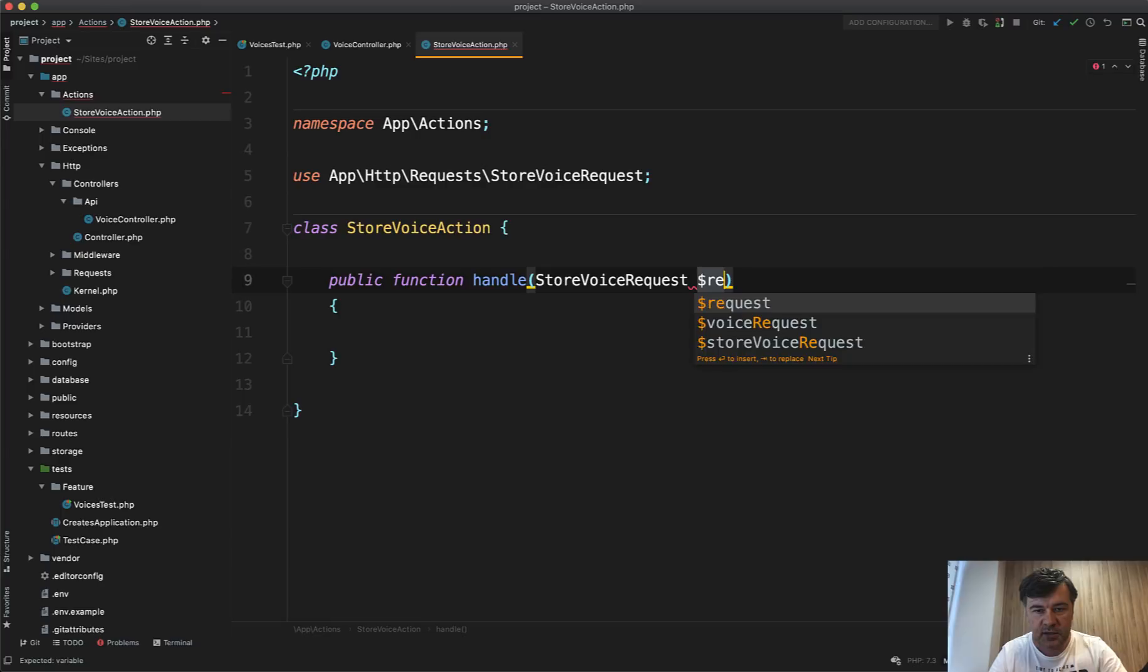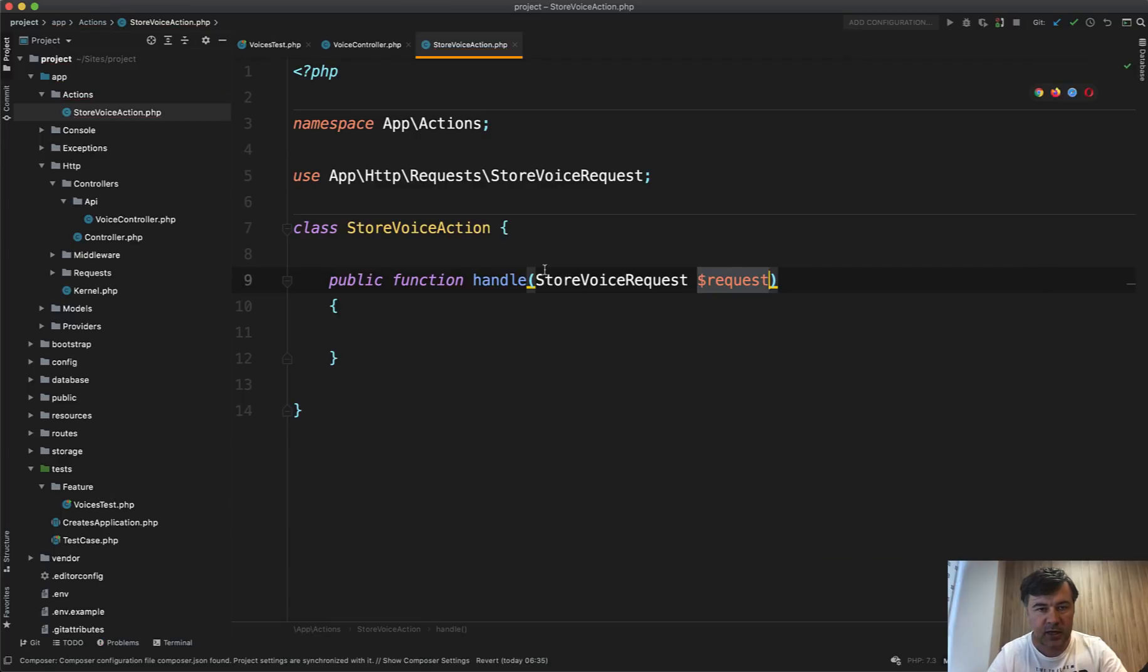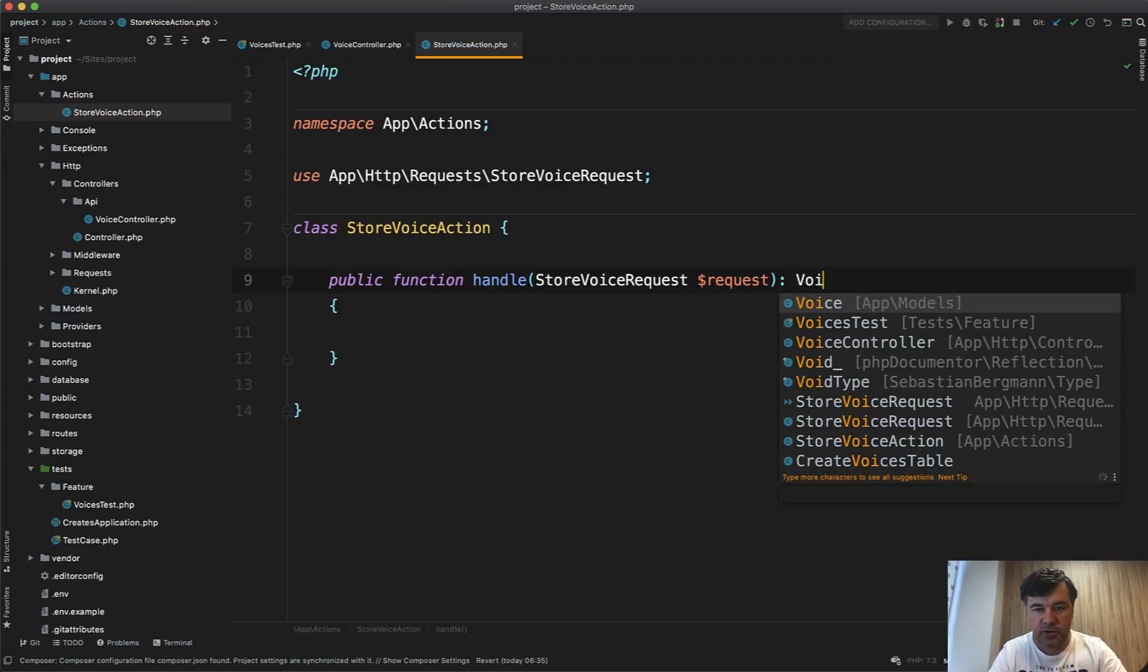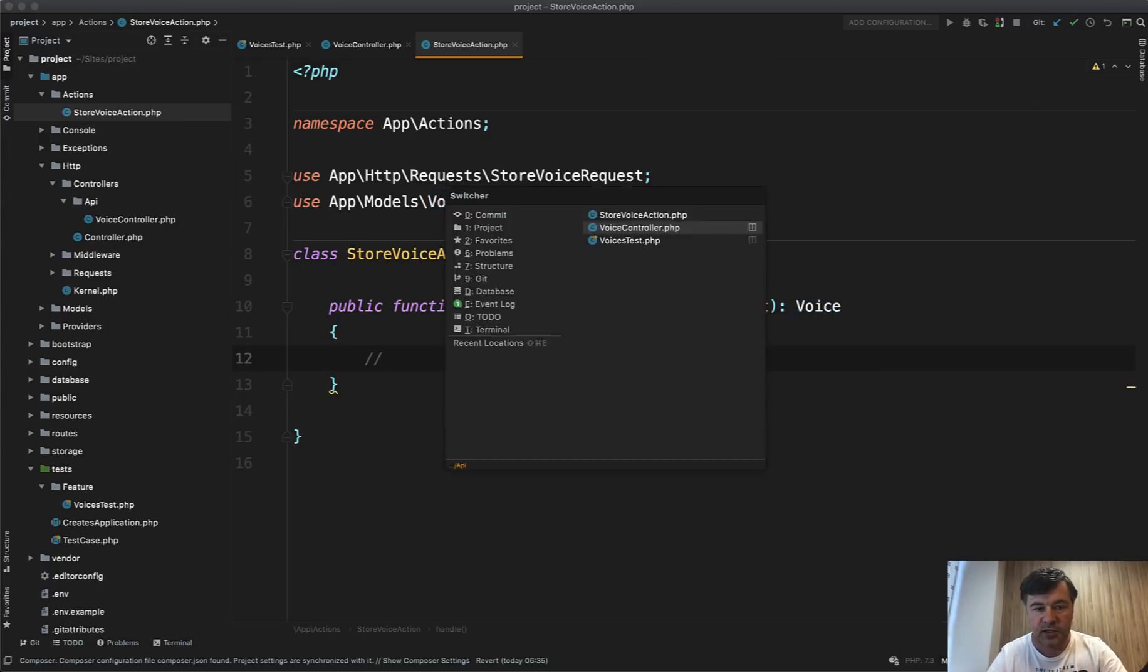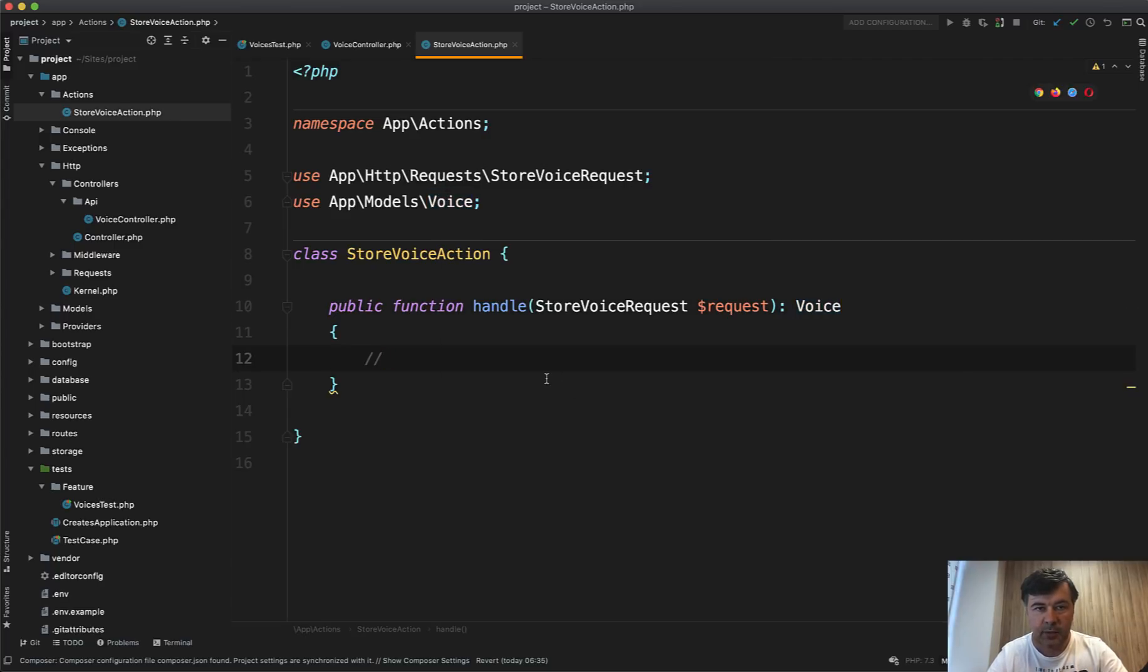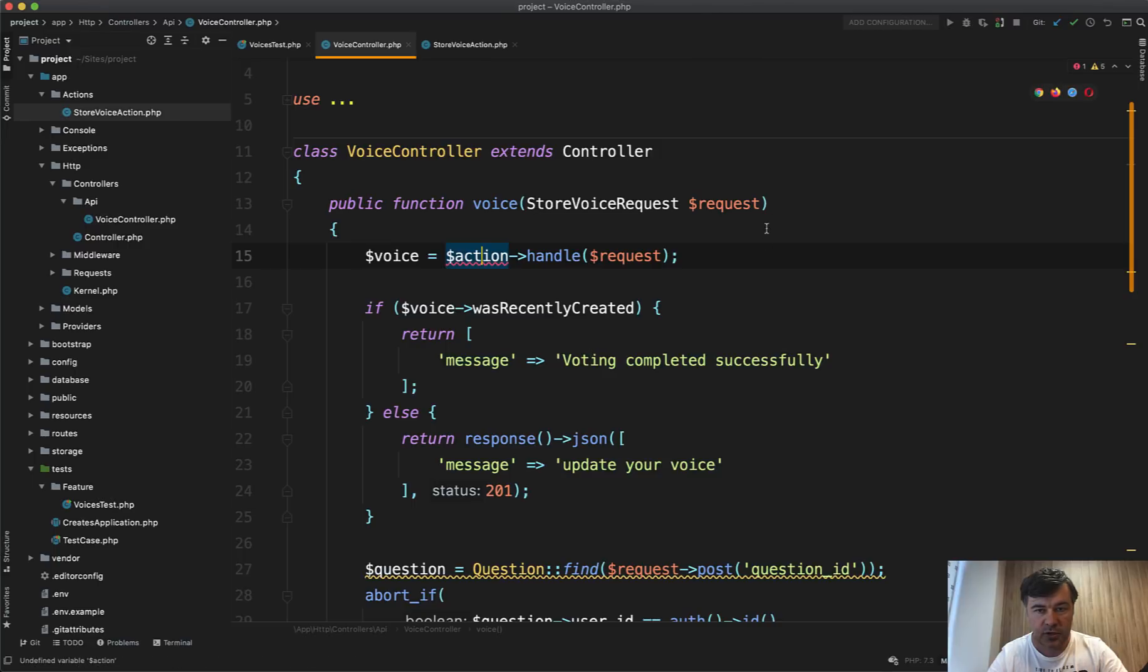It's automatically added by my PHP storm and it should return the voice object. So model of the voice. It's empty for now. So no content.